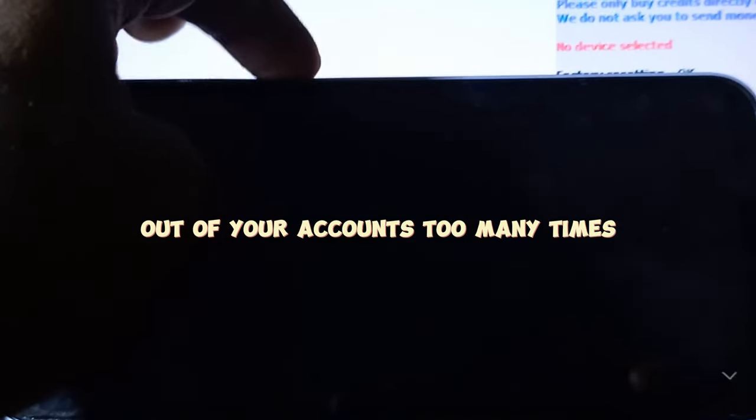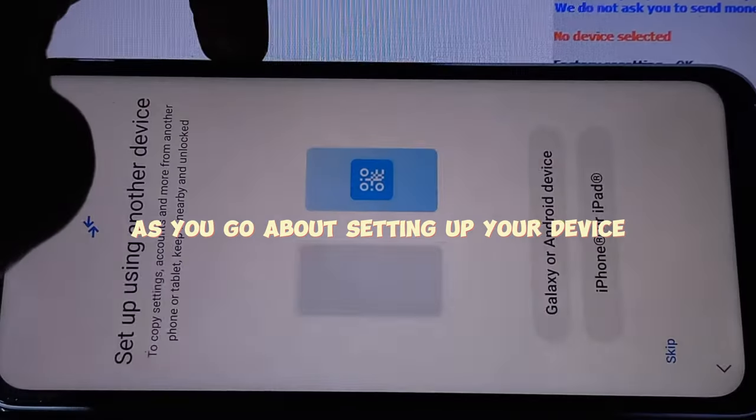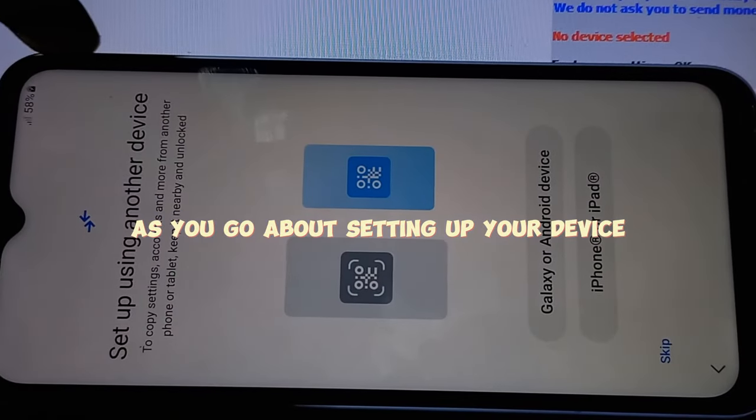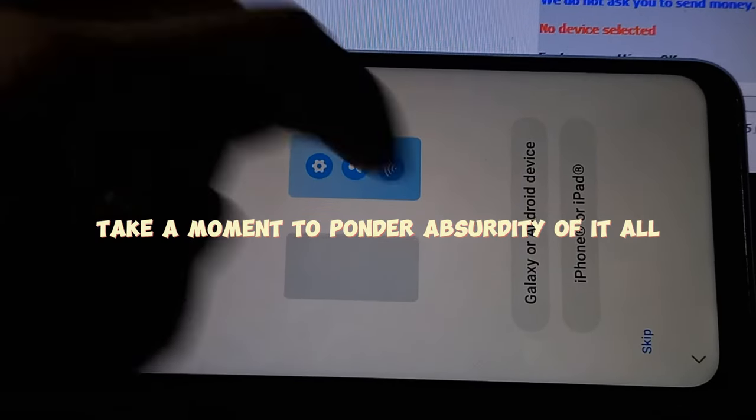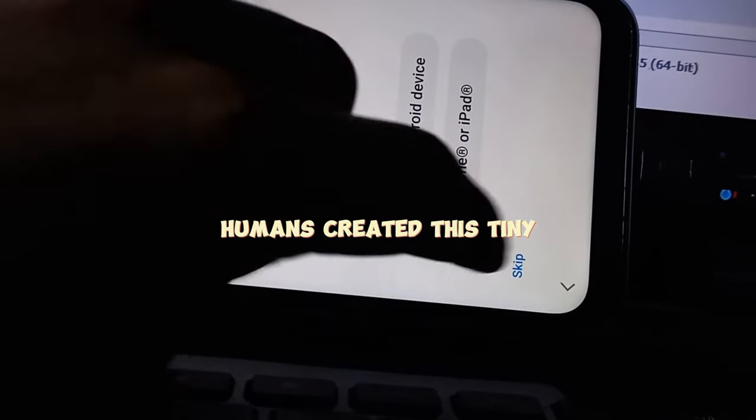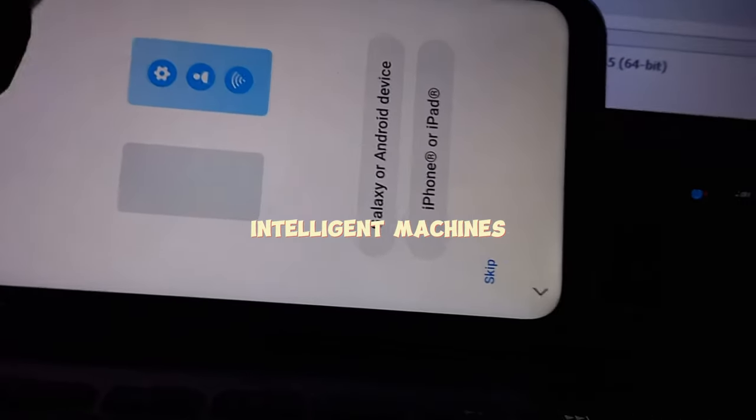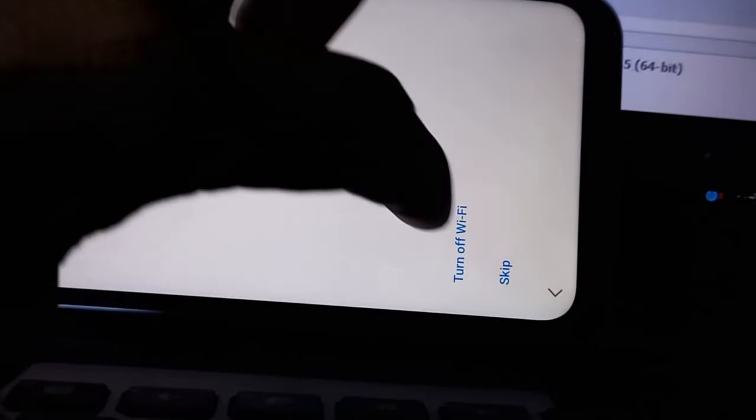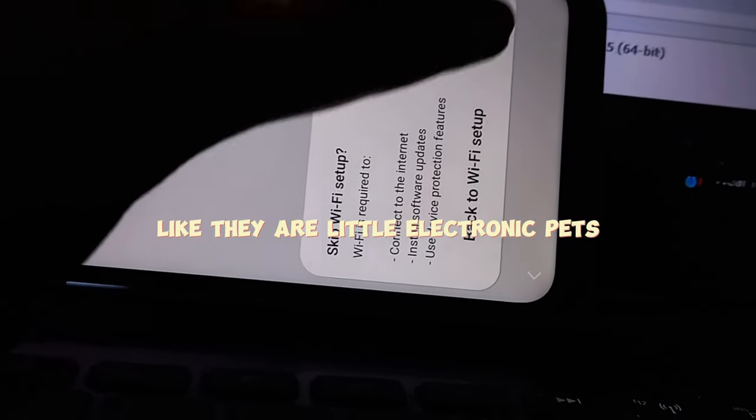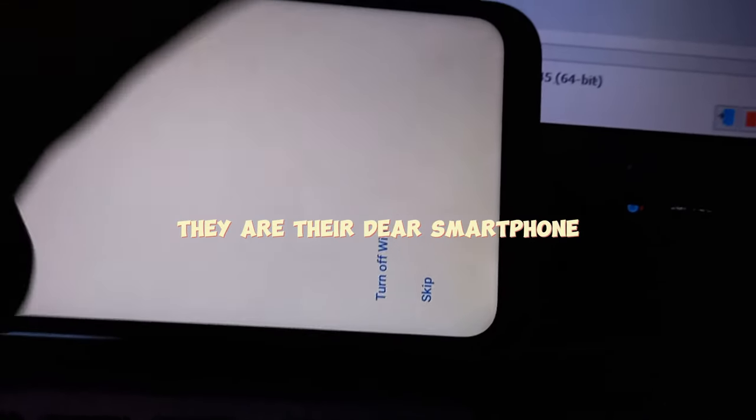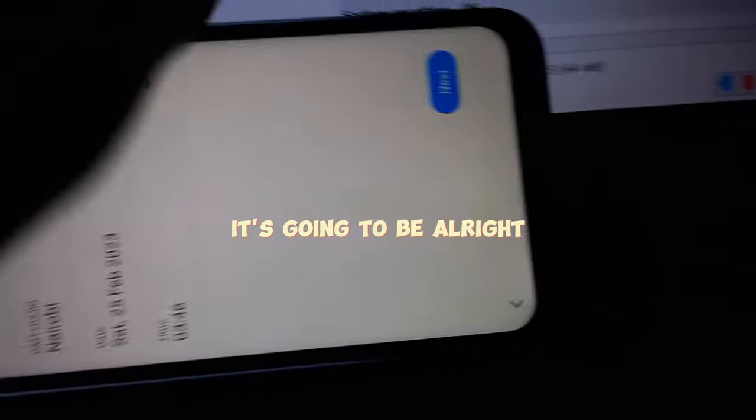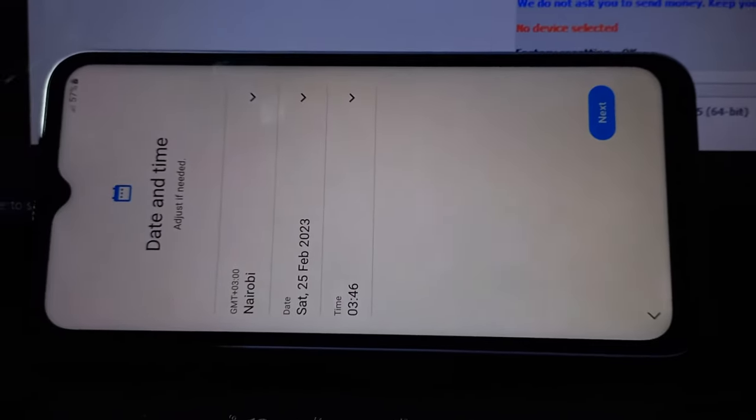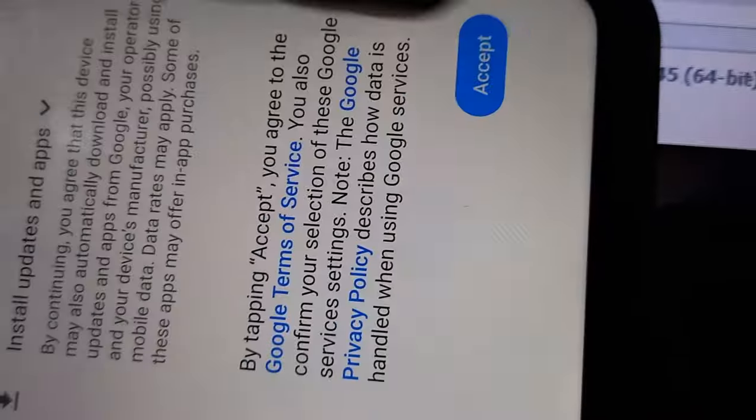As you go about setting up your device, take a moment to ponder the absurdity of it all. Humans created these tiny intelligent machines and now we are pandering to their digital needs like they're little electronic pets. 'Is their dear smartphone going to be all right? Have some gigabytes and a fresh batch of updates.' That's the spirit.